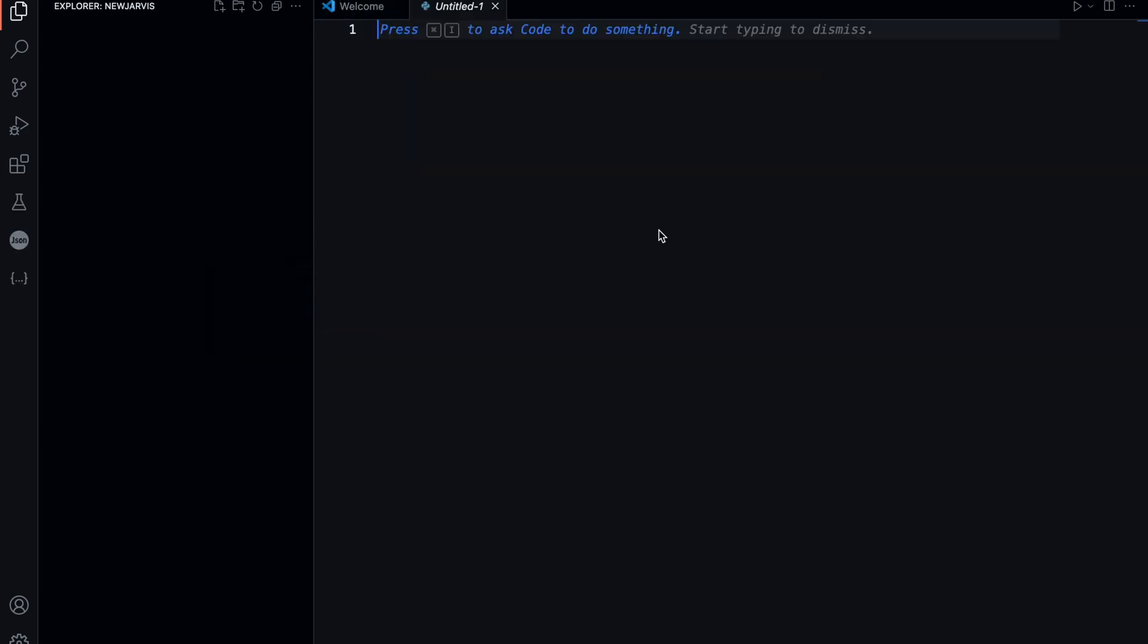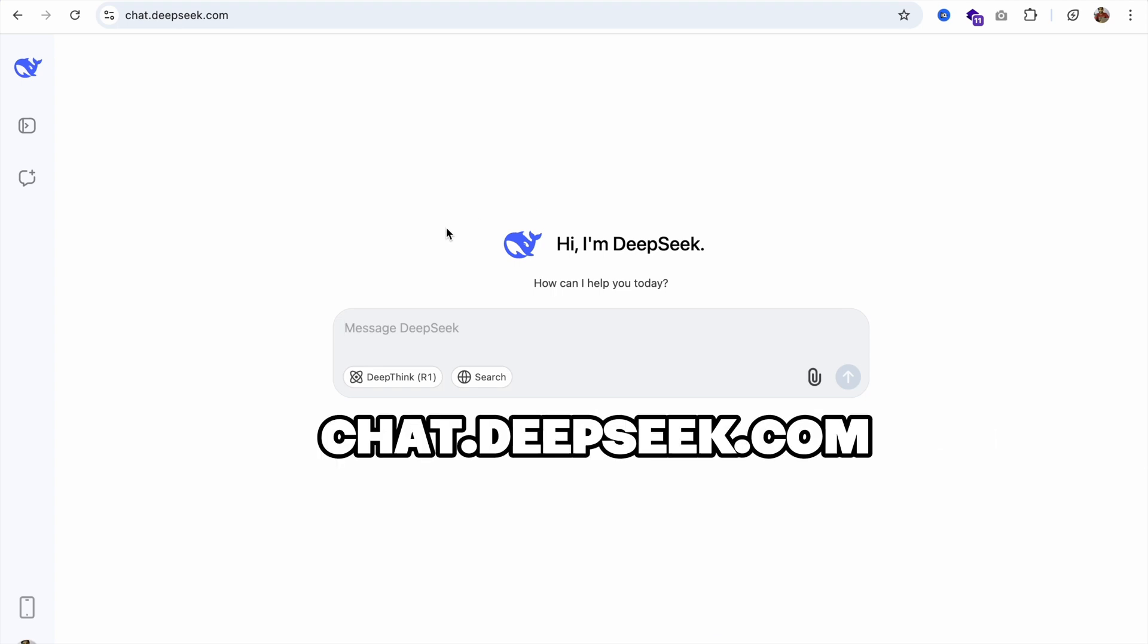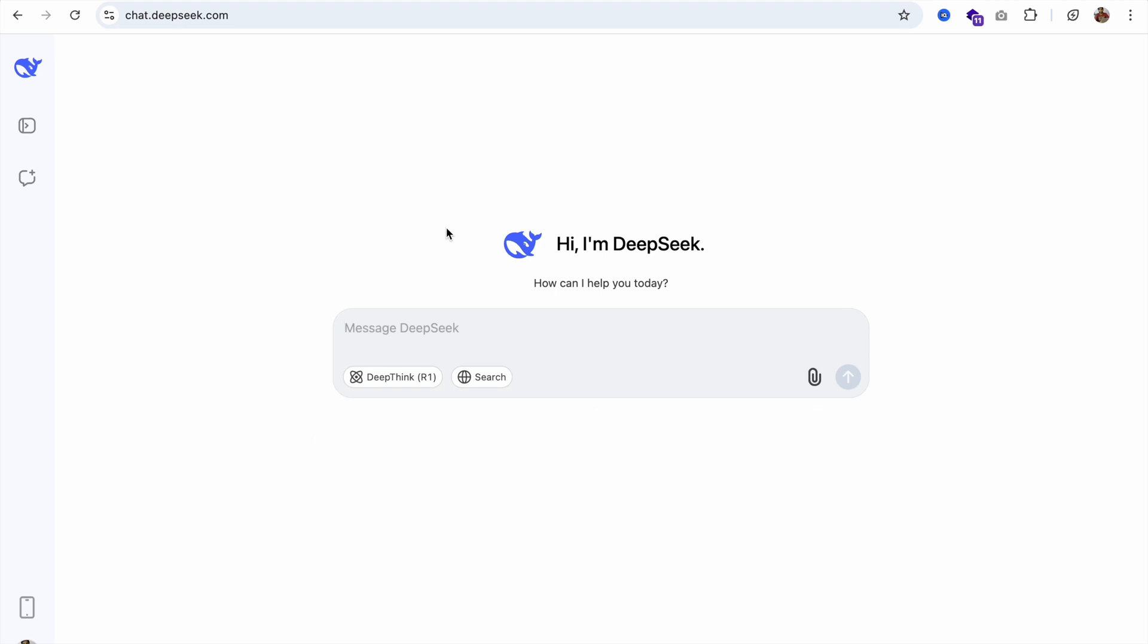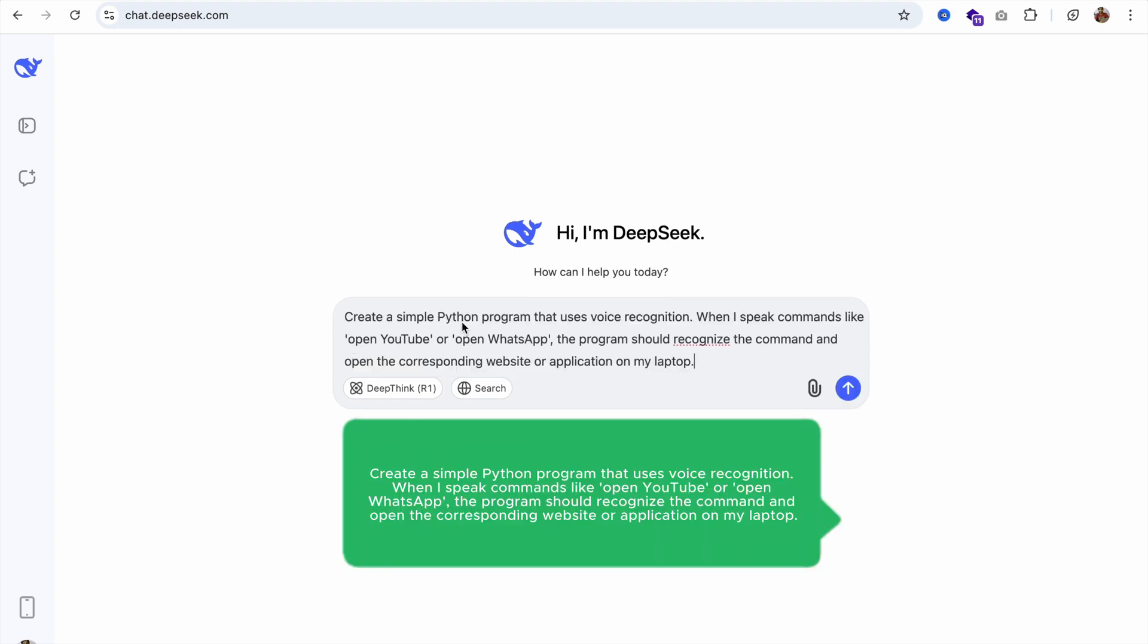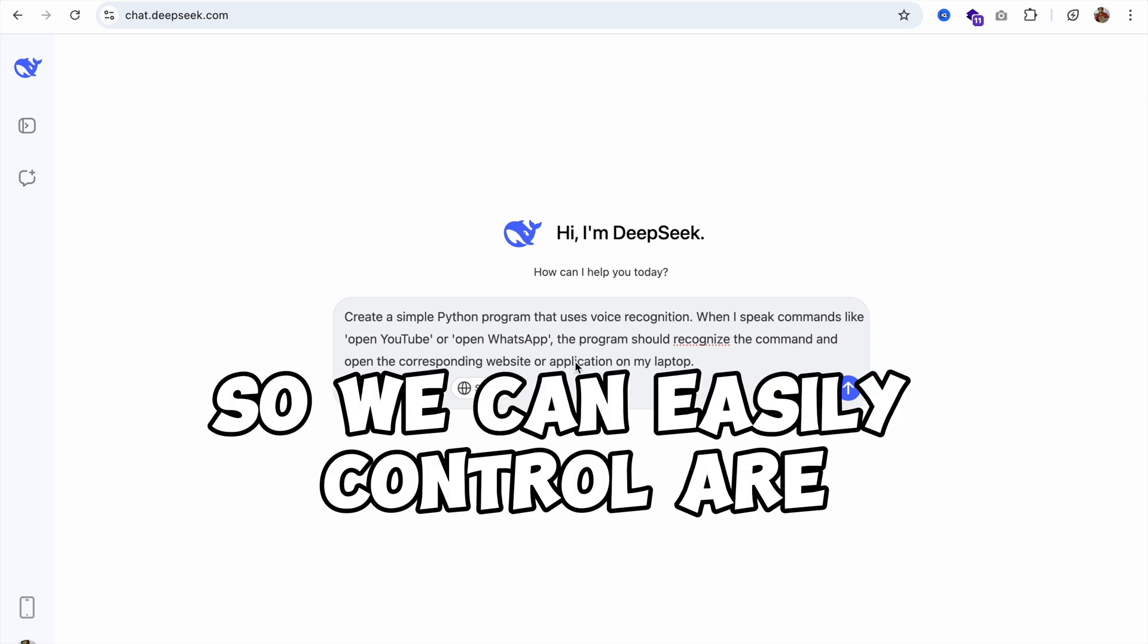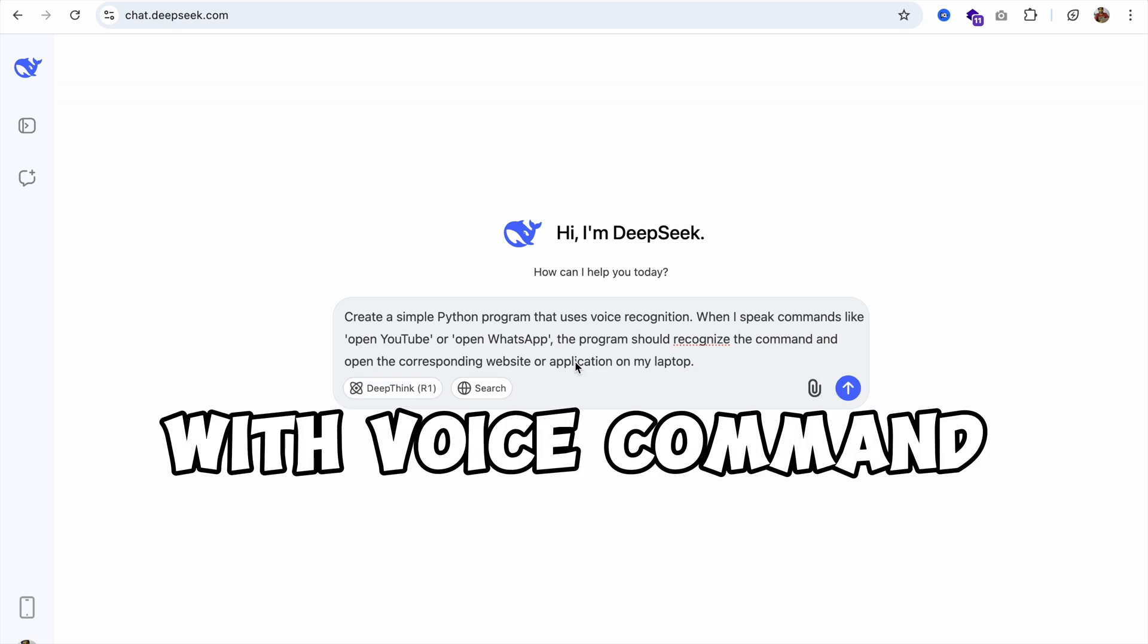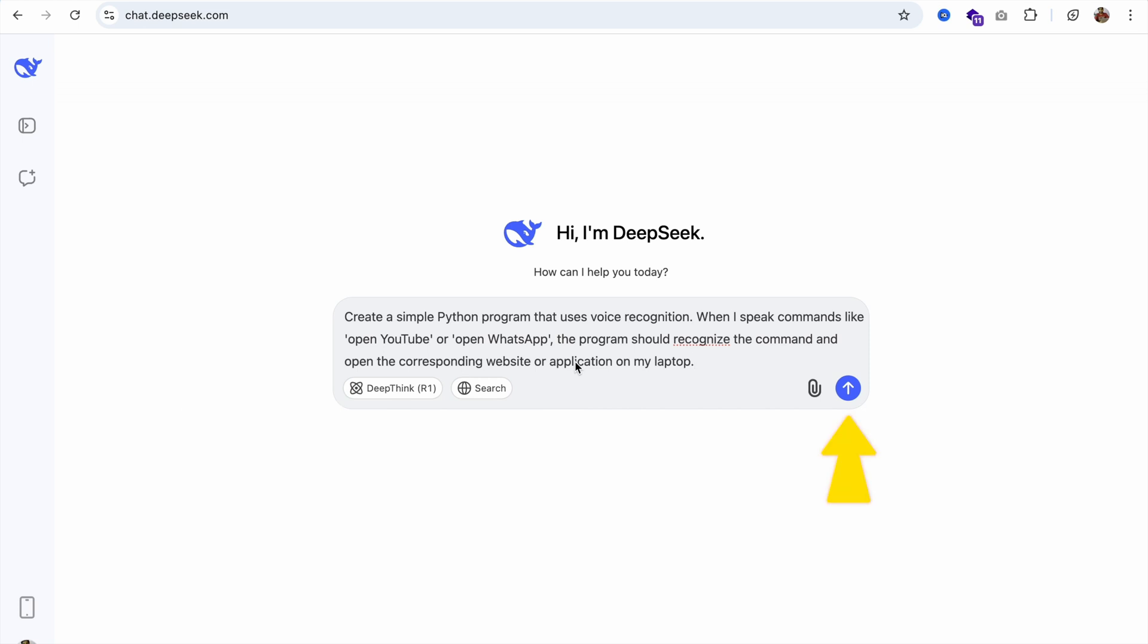Now I need to write code for Zarbis. I'm going to use an AI tool to generate code for me - DeepSeek. Open chat.deepseek.com and write a prompt: Create a simple Python voice assistant application for my laptop. We can easily control our whole laptop with voice commands. Let's enter.